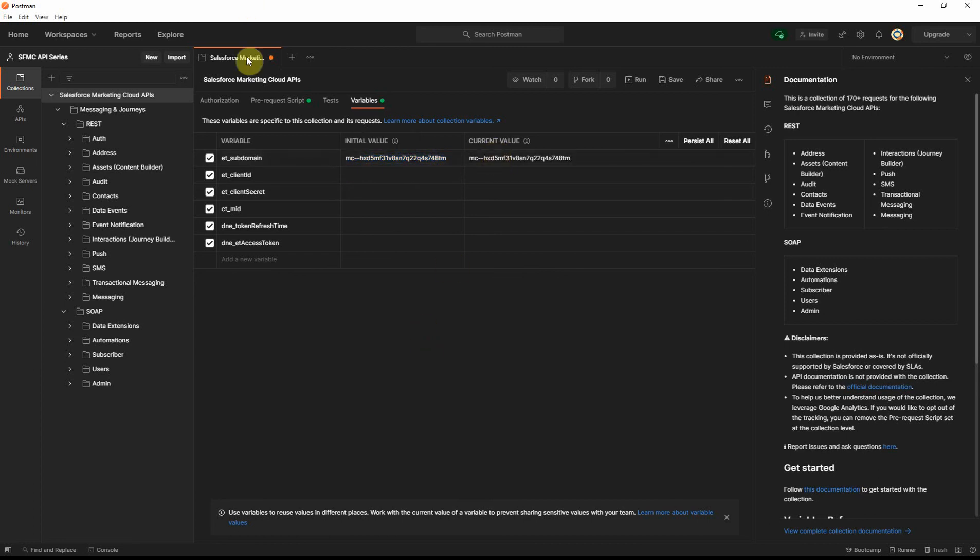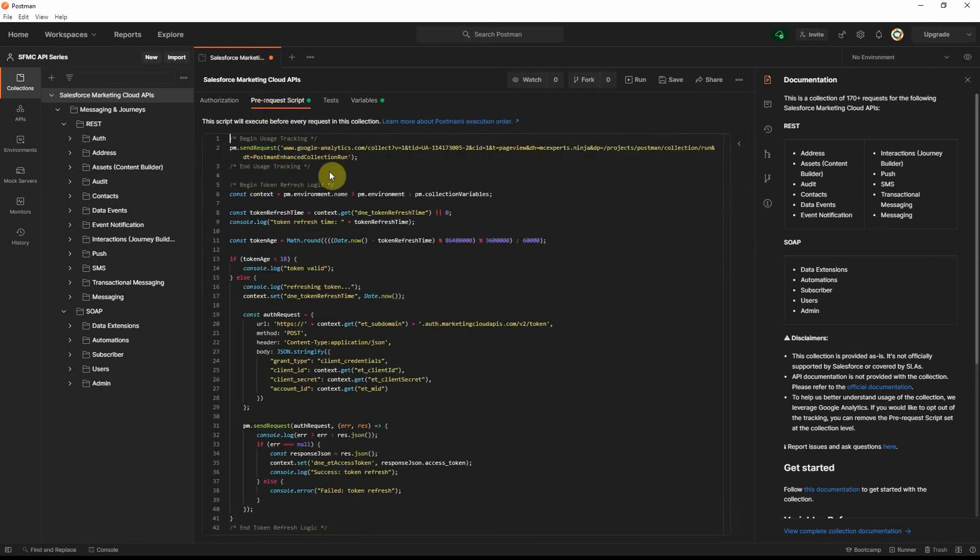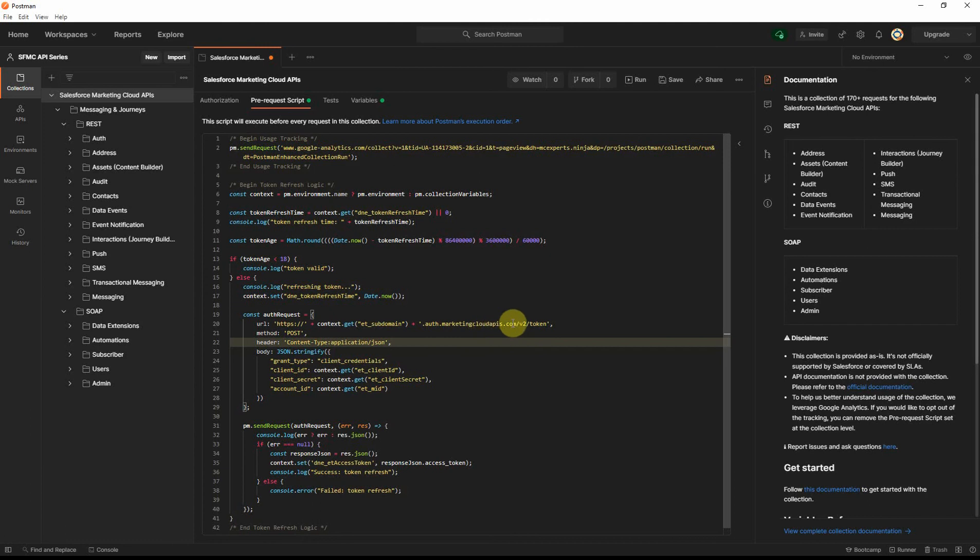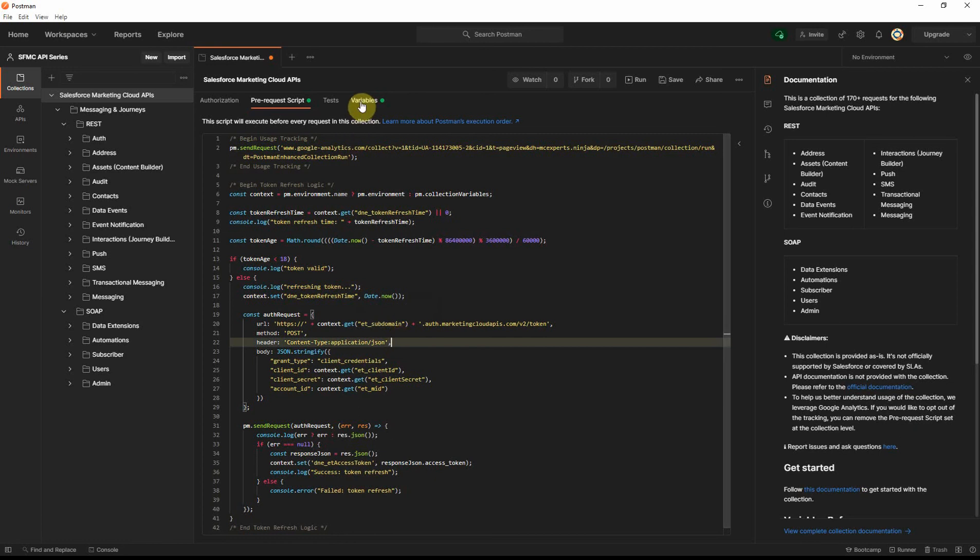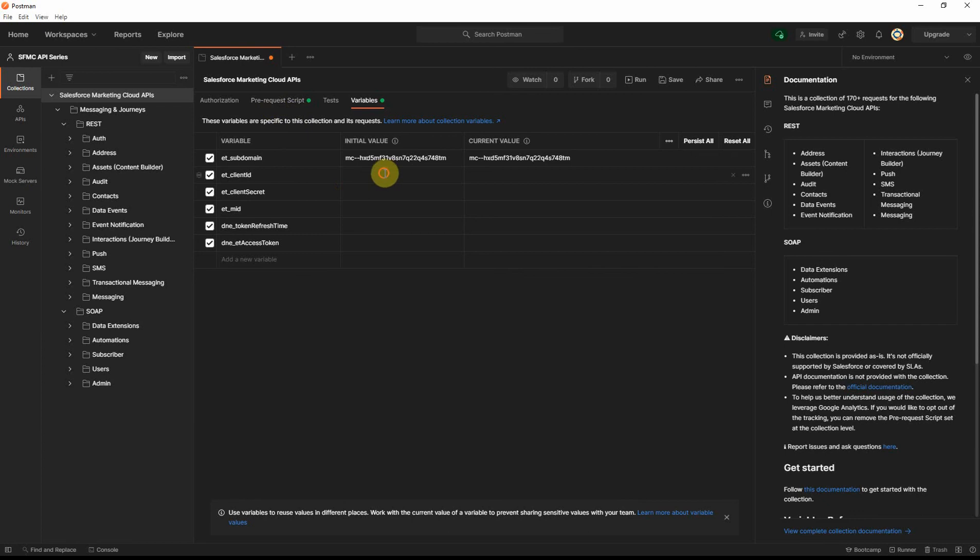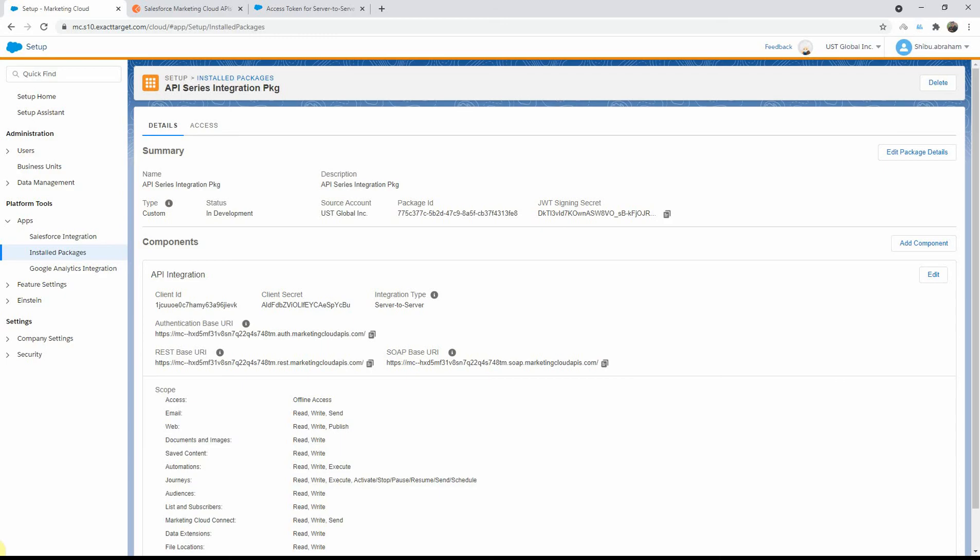So, if you go to the pre-request script, you will see that it's already appending the HTTPS and the .auth marketing cloud APIs, all that already here, and it only looks for that tenant-specific subdomain string. So, make sure that when you copy it, you only put that values in here. The rest of it is already appended in the scripts. Now we need to get the client ID. So, let's go back here, copy the client ID.